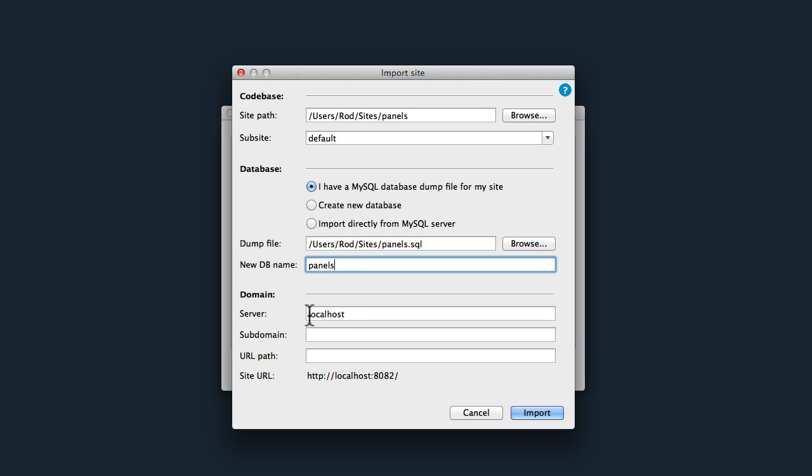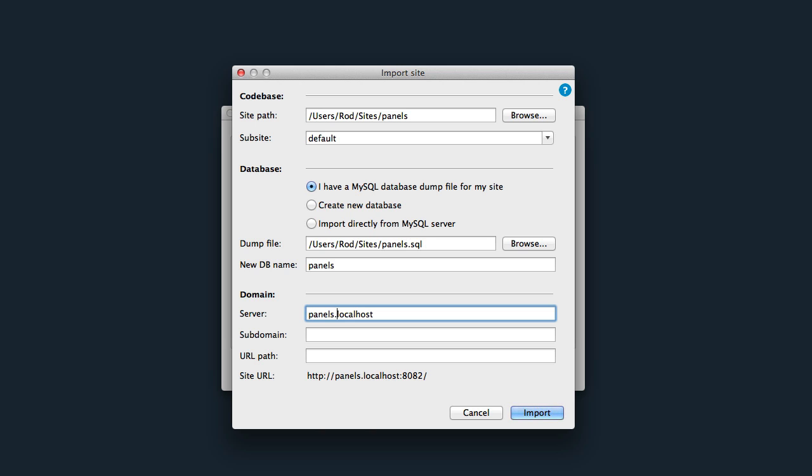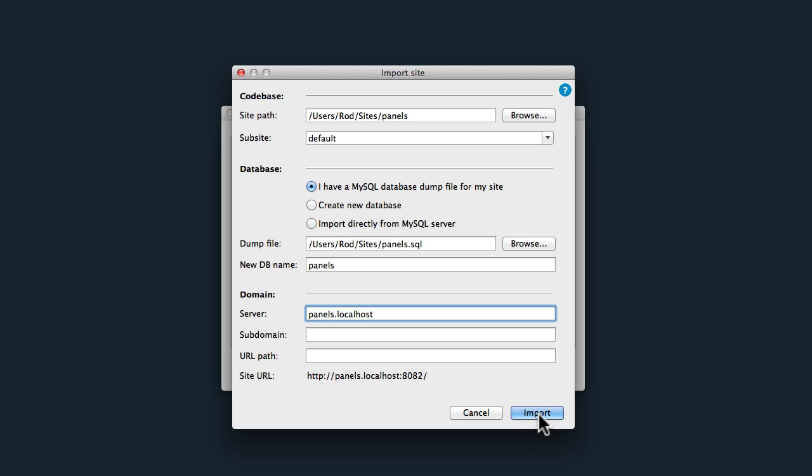The last step is to set up the URL. Here I'm going to say Panels.localhost, and that gives me a site URL of Panels.localhost:8082—and again, this might vary depending on how you set up Acquia's Dev Desktop. We don't need a sub-domain and we don't need a URL path. Click Import.